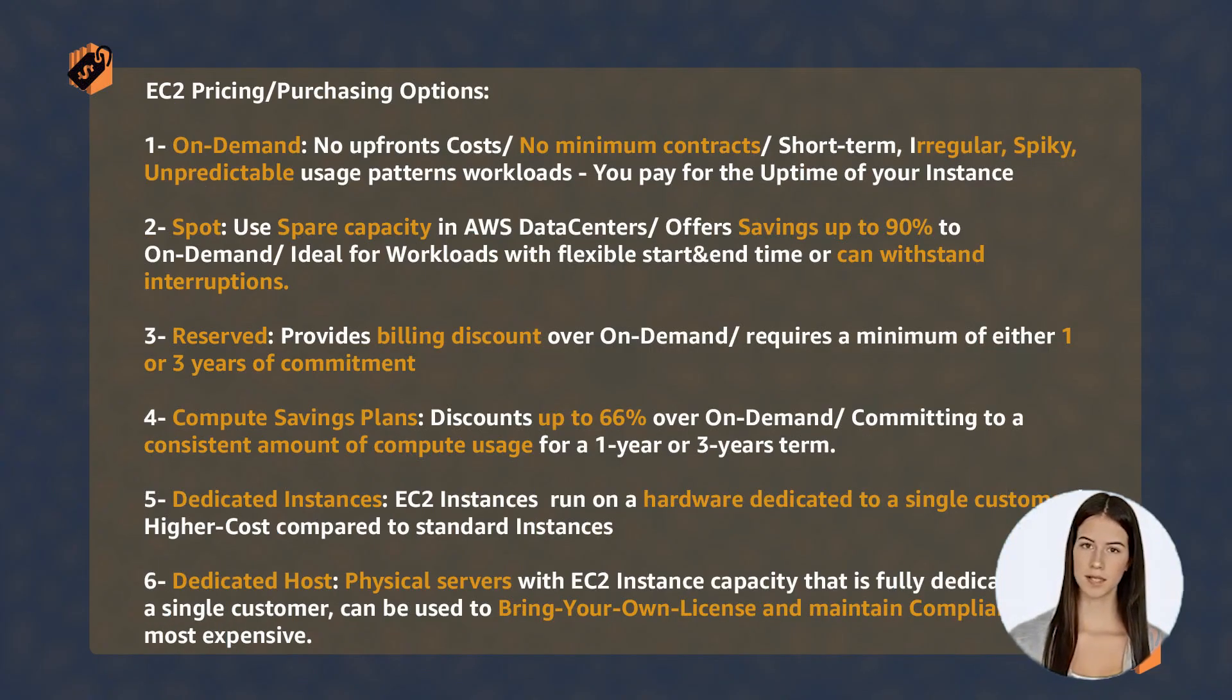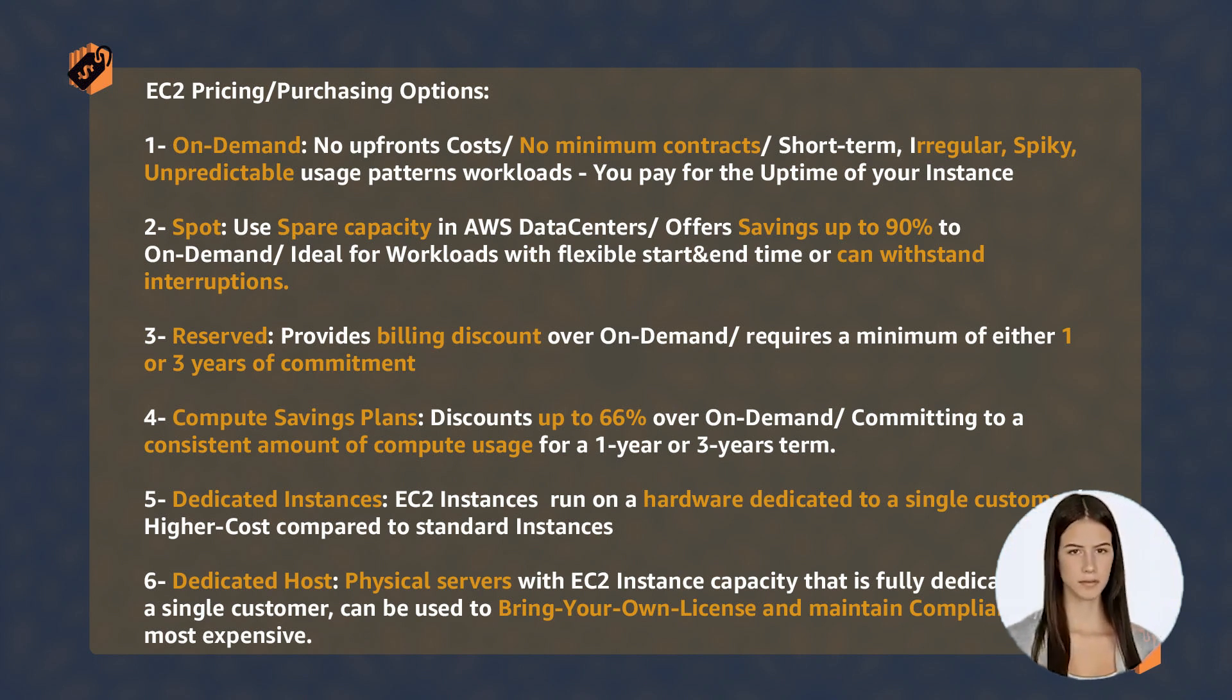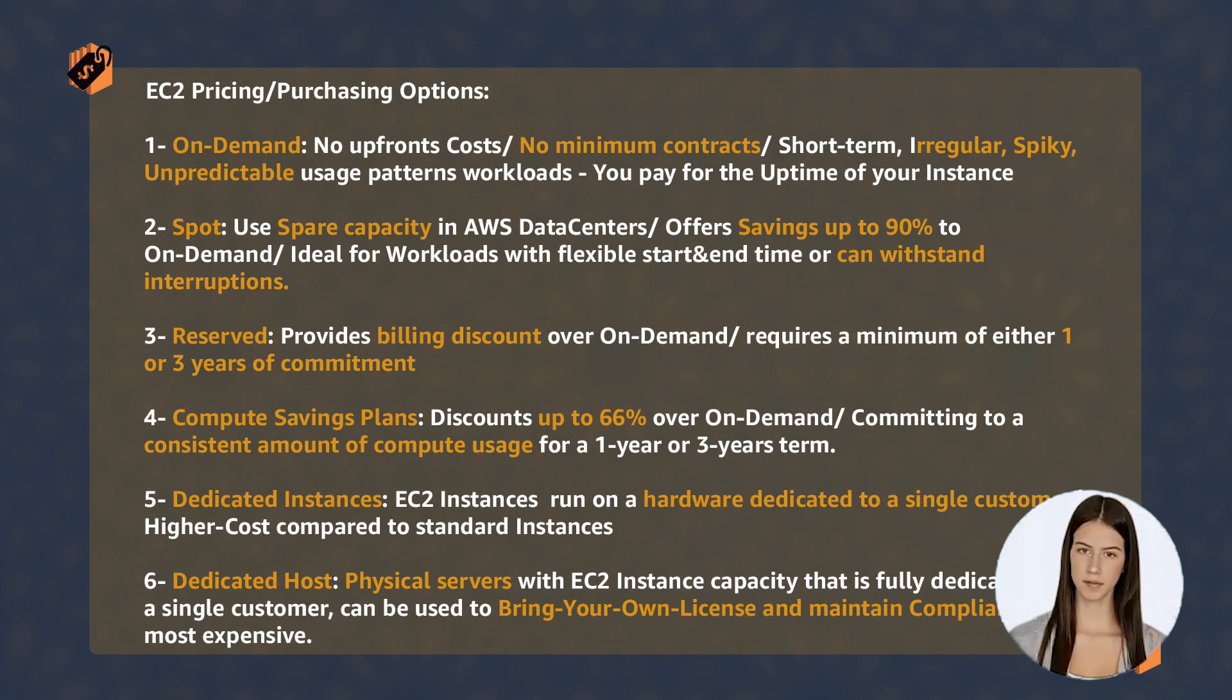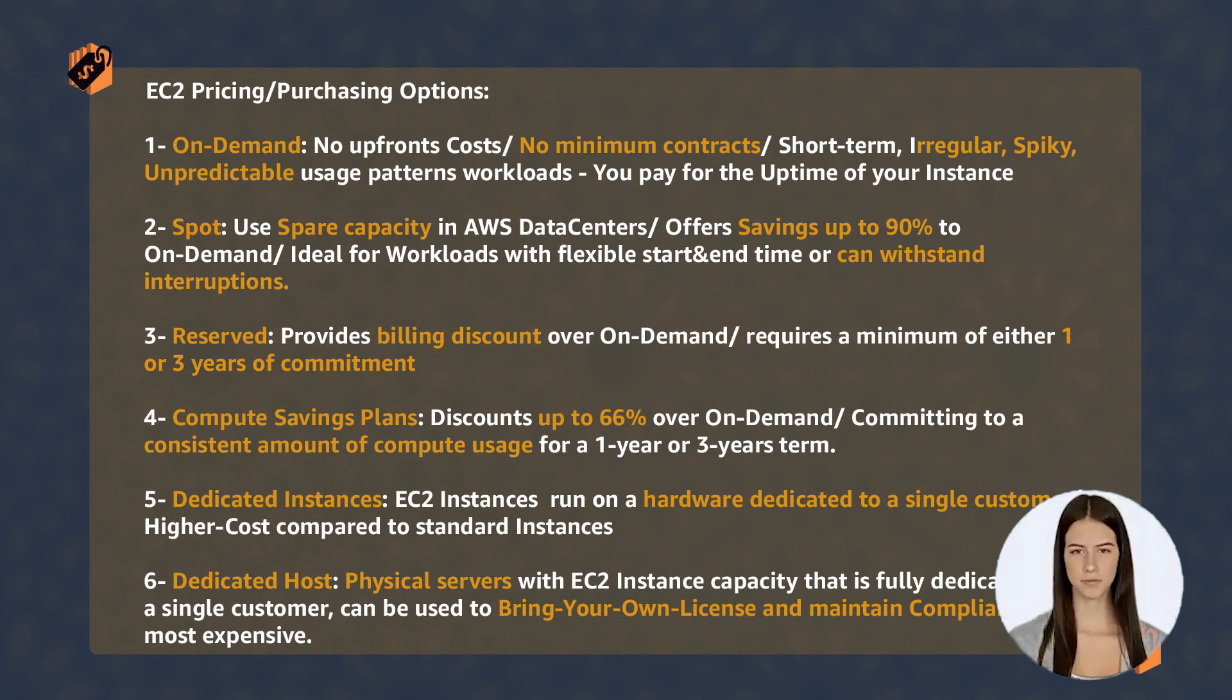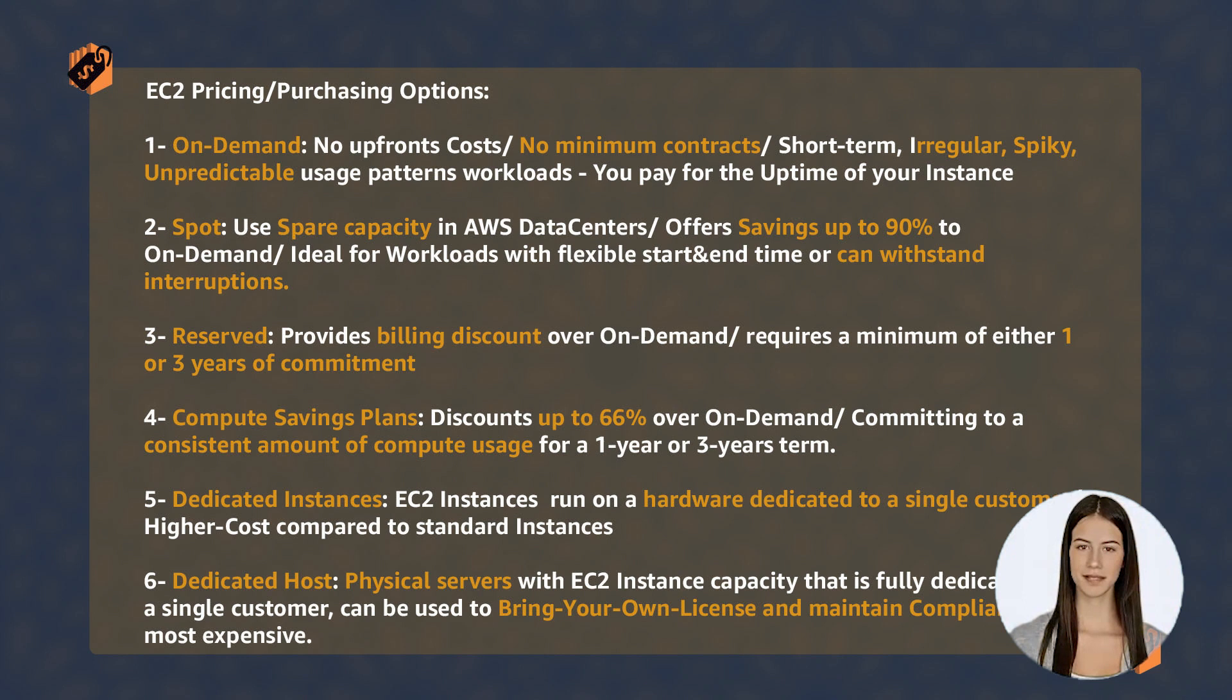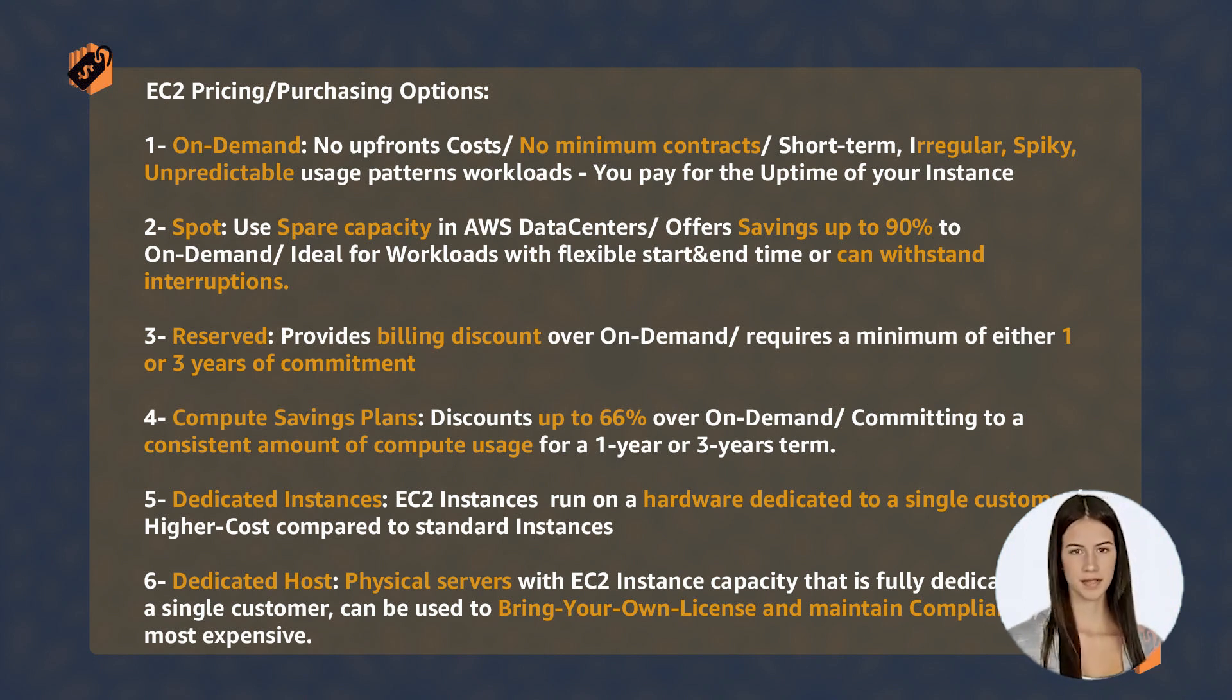There are six different pricing models for EC2 purchasing options. Remember their names, discount levels, commitment terms, and which workload type is ideal for each. They are On-Demand, Spot Instances, Reserved Instances, Savings Plans, Dedicated Instances, and Dedicated Hosts.